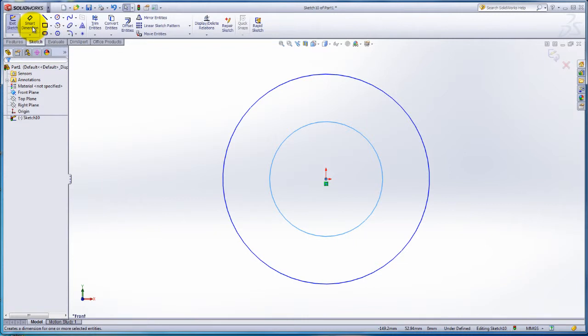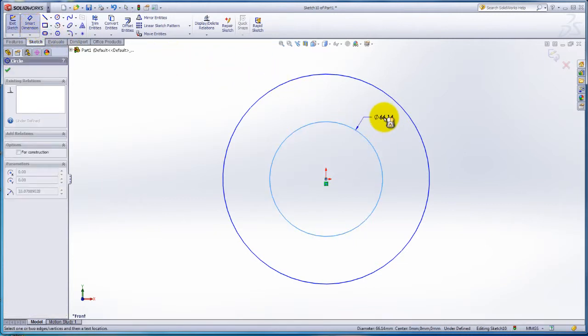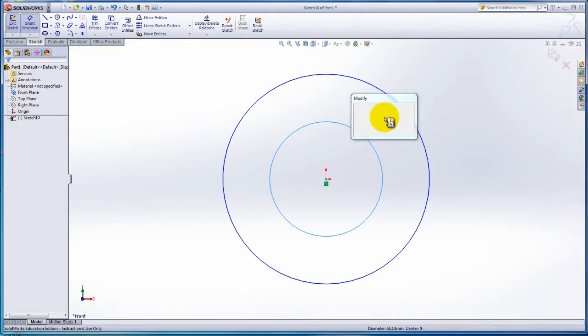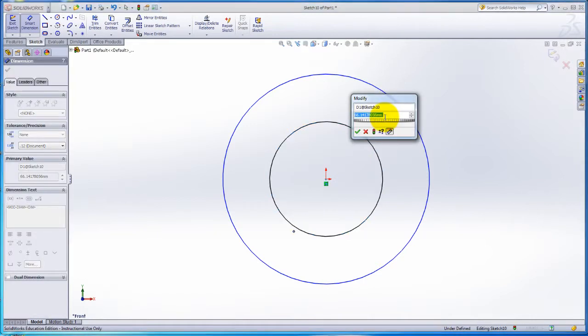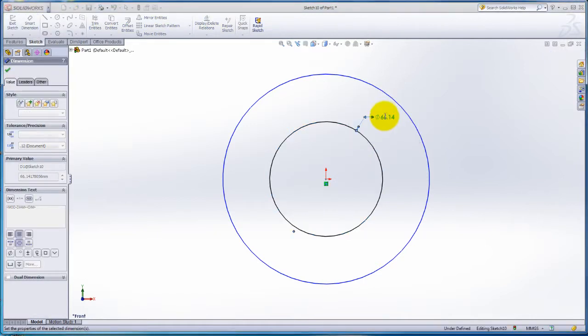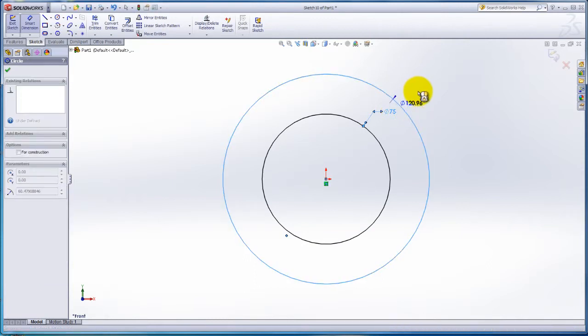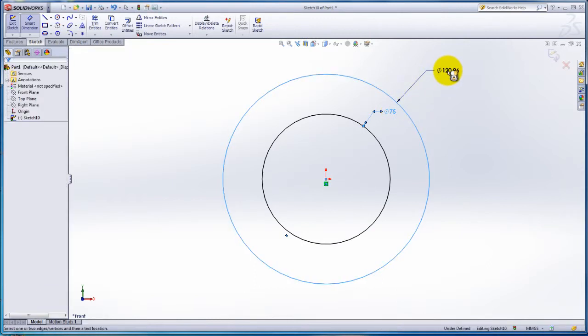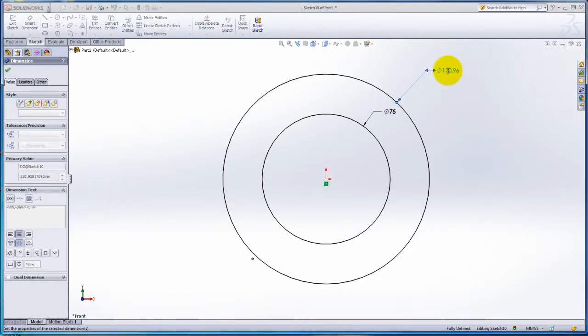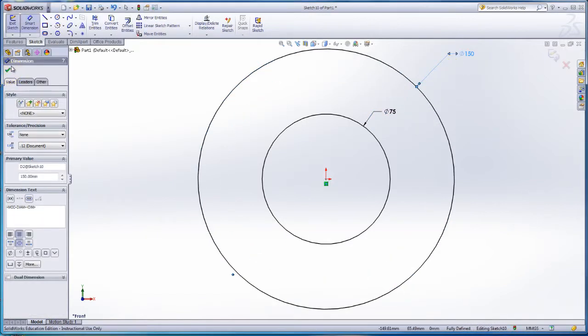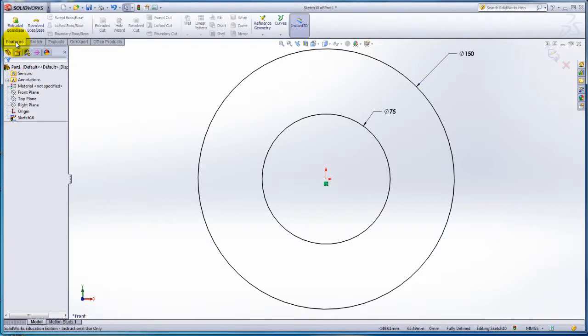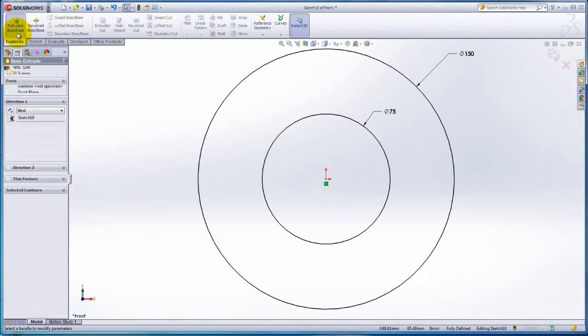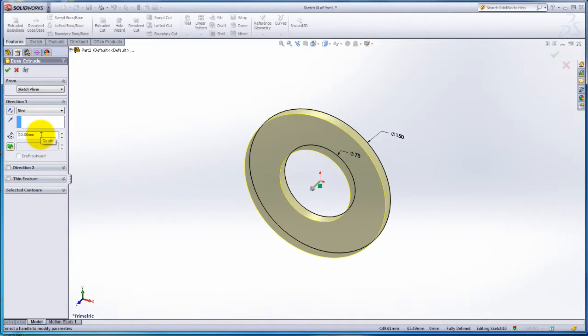Select Smart Dimension on the Sketch tab. Click on the inner circle and drag the cursor to place the dimension. In the dimension box, type in 75mm. Dimension the outside circle. Change the dimensions to 150mm. The sketch changes colors from blue to black to show that it is fully defined. Click on the Feature tab on the Command Manager tab. Select Extruded Boss. Change the depth to 10mm and select the green check mark.